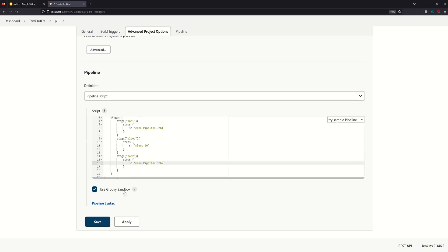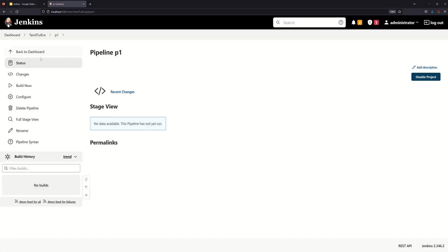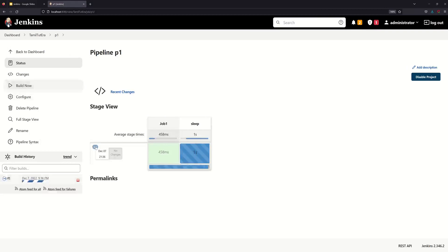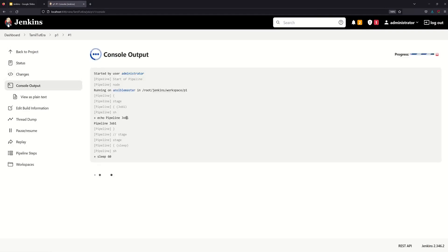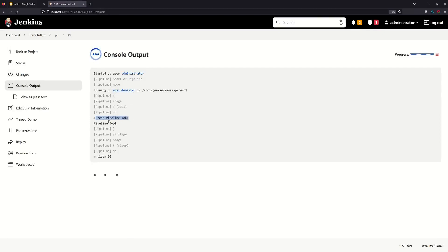Save and execute. Looking at Job1, the execute tags are the Ansible master. We need any available agent. So pipeline Job1 runs, then sleep 60 seconds — one minute wait — then the second pipeline Job1 executes.